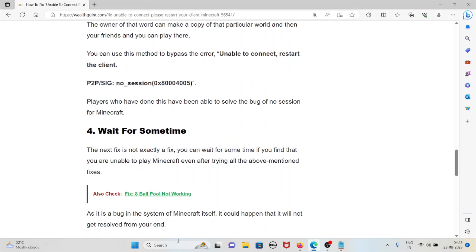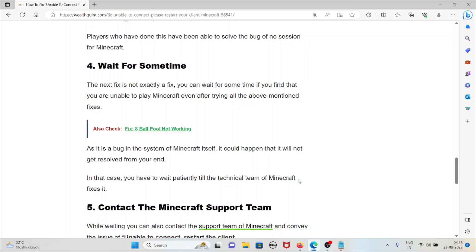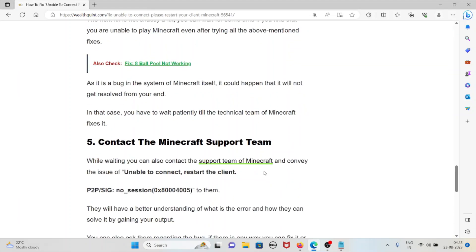The fourth method is wait for some time. The next fix is not exactly a fix, you can wait for some time if you find that you are unable to play Minecraft even after trying all the other steps. As it is a bug in the system of Minecraft itself, it would happen that it will not get resolved from your end. In that case you will have to wait patiently till the technical team of Minecraft fixes this.